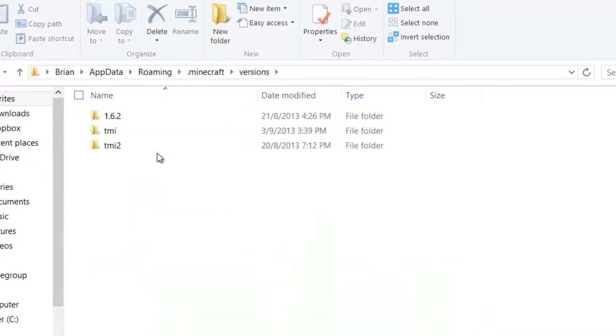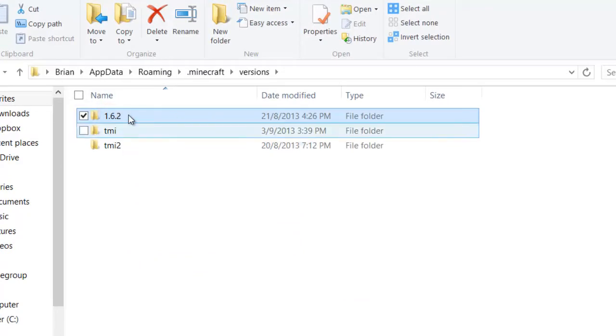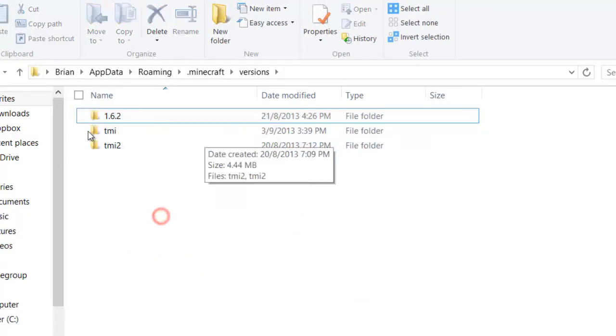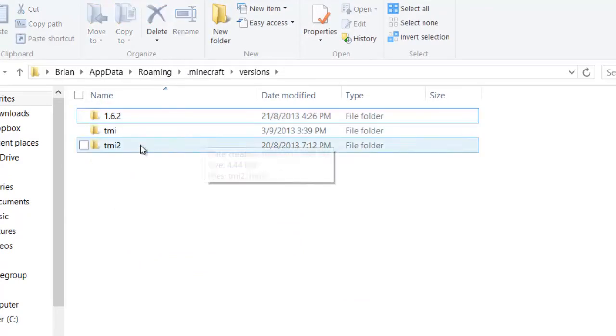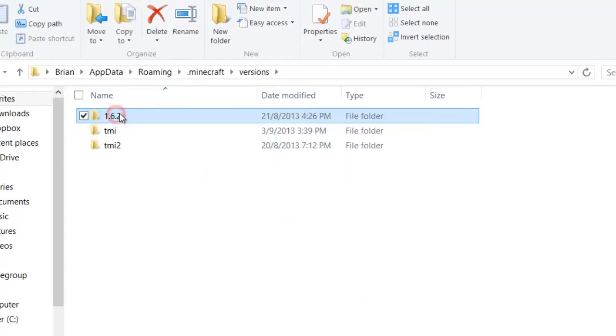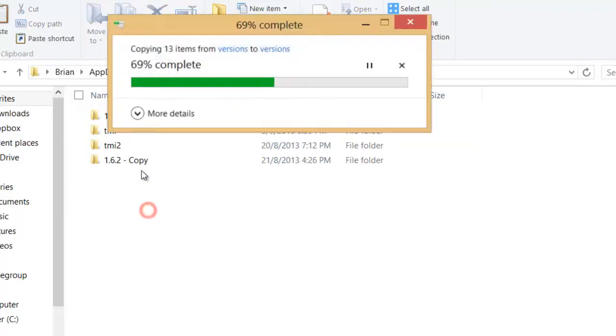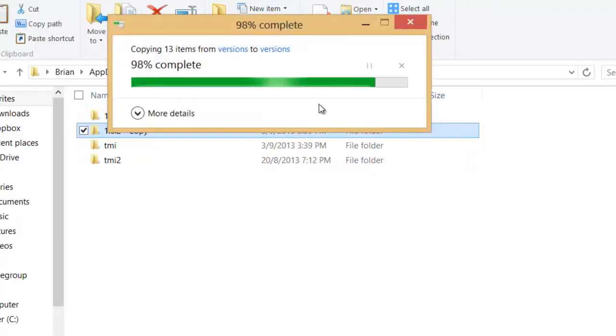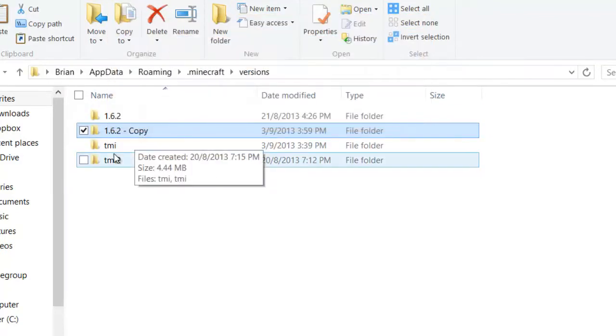In this versions they're like 1.6.2. If you install other mods, then yeah, you have other stuff. So what you're going to do is copy this 1.6.2, copy paste it here, wait for the copy to finish.